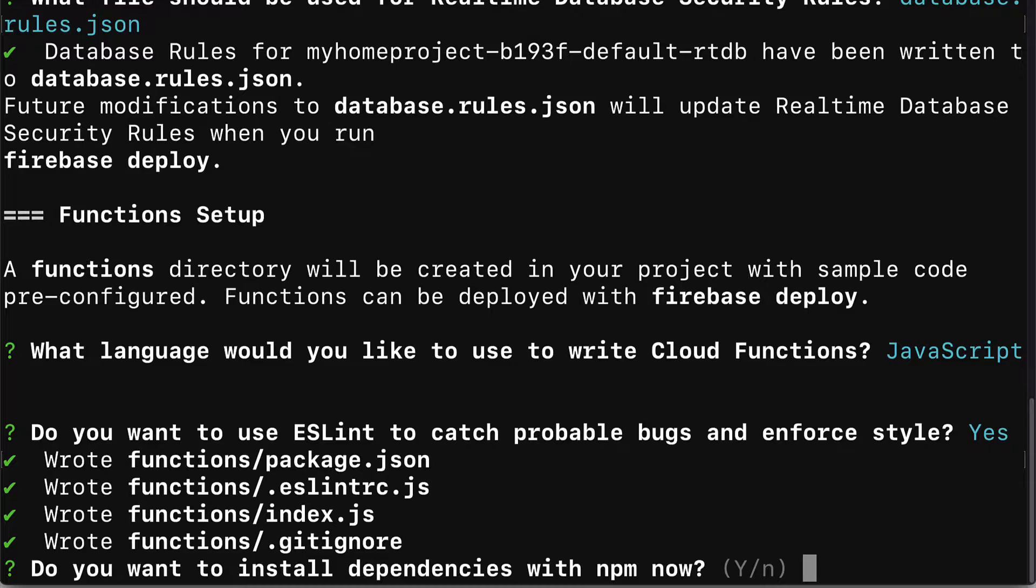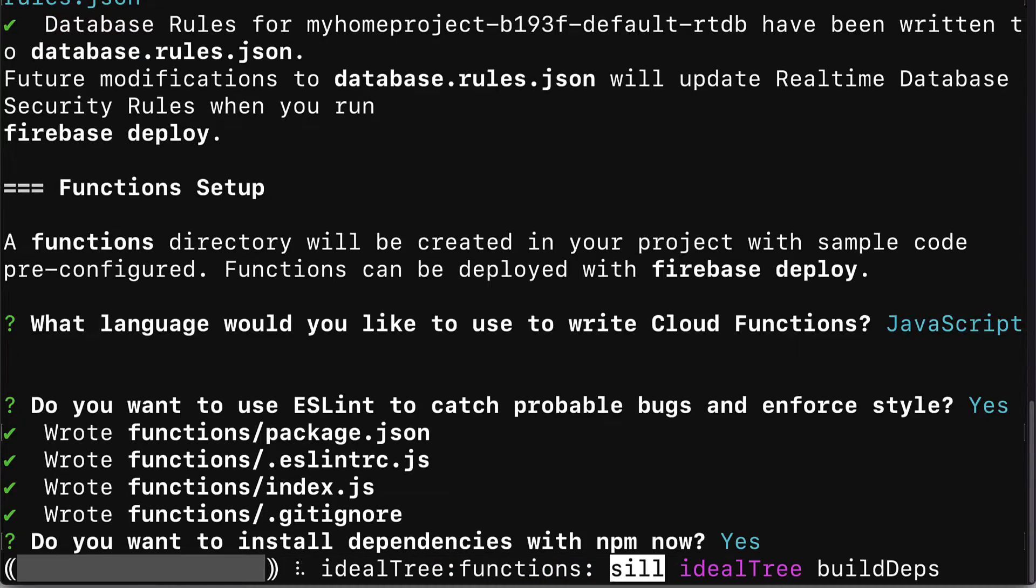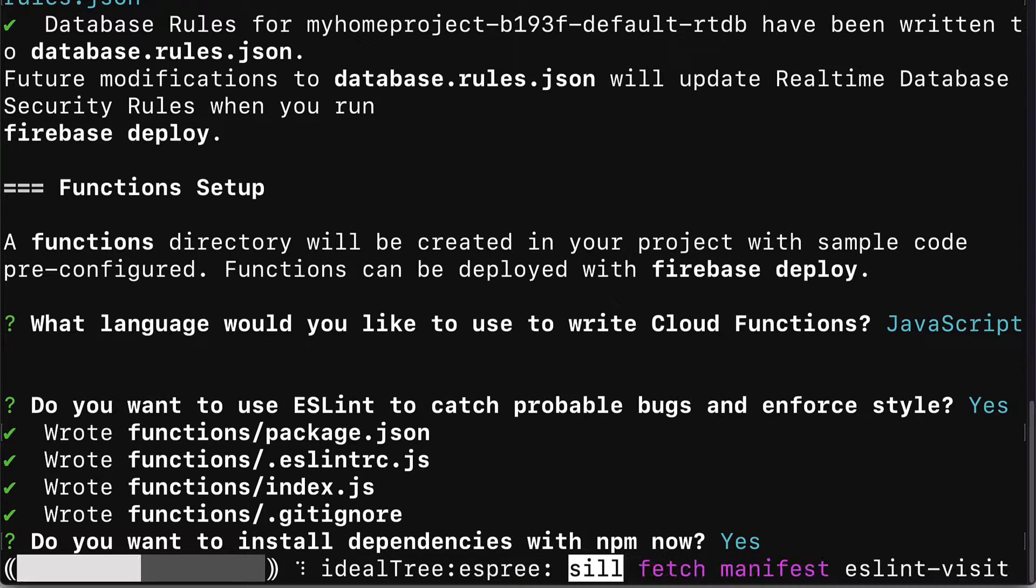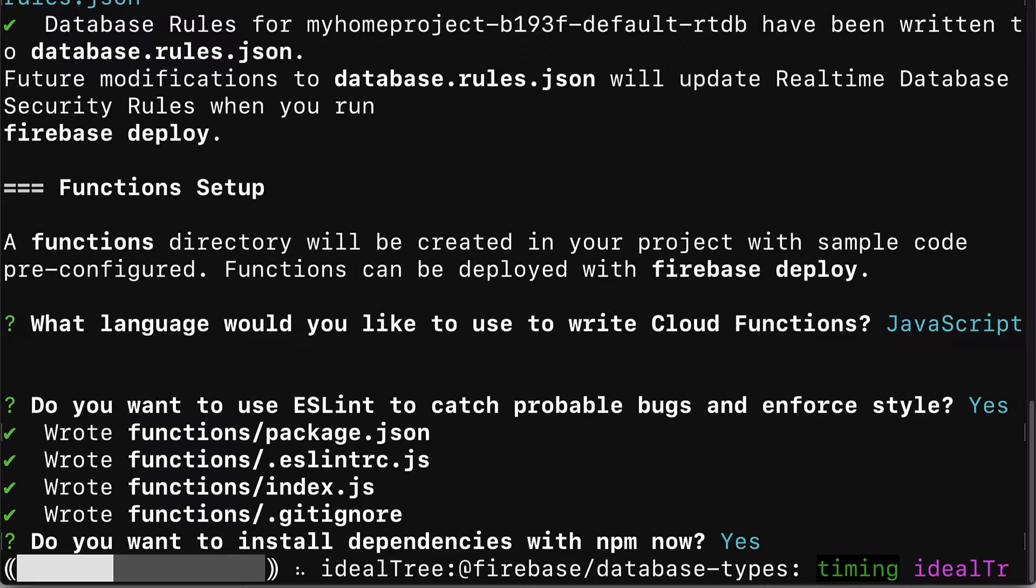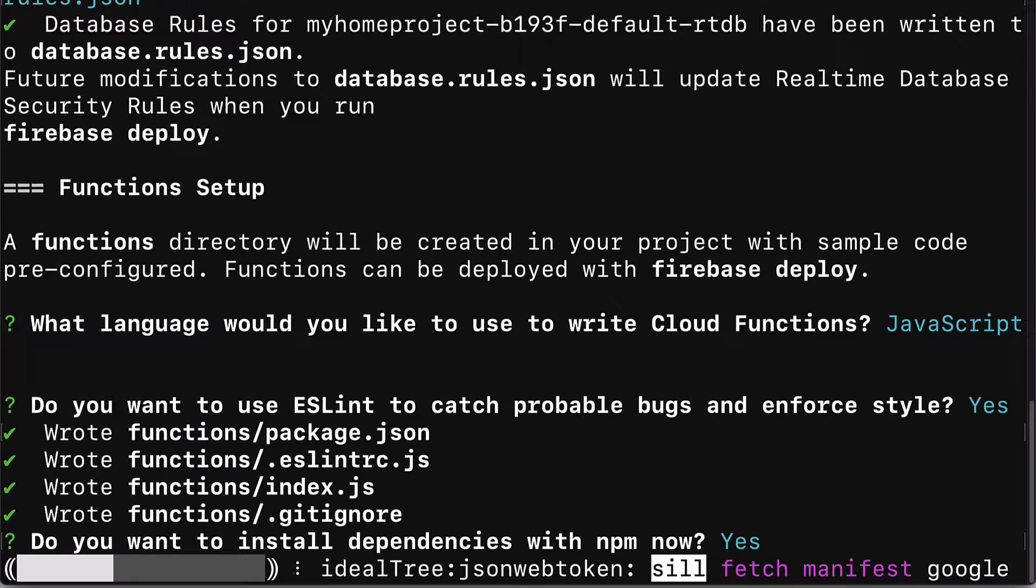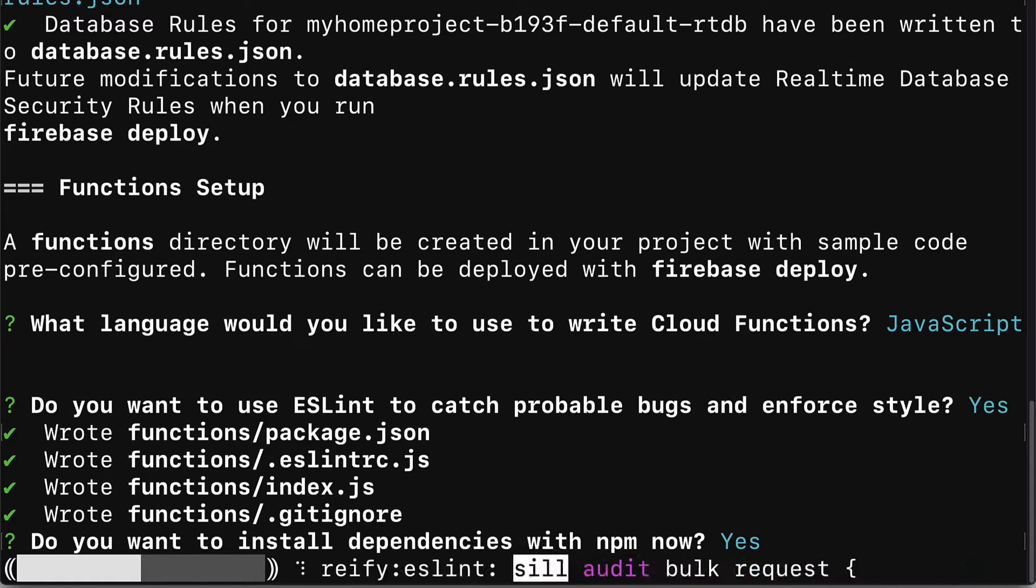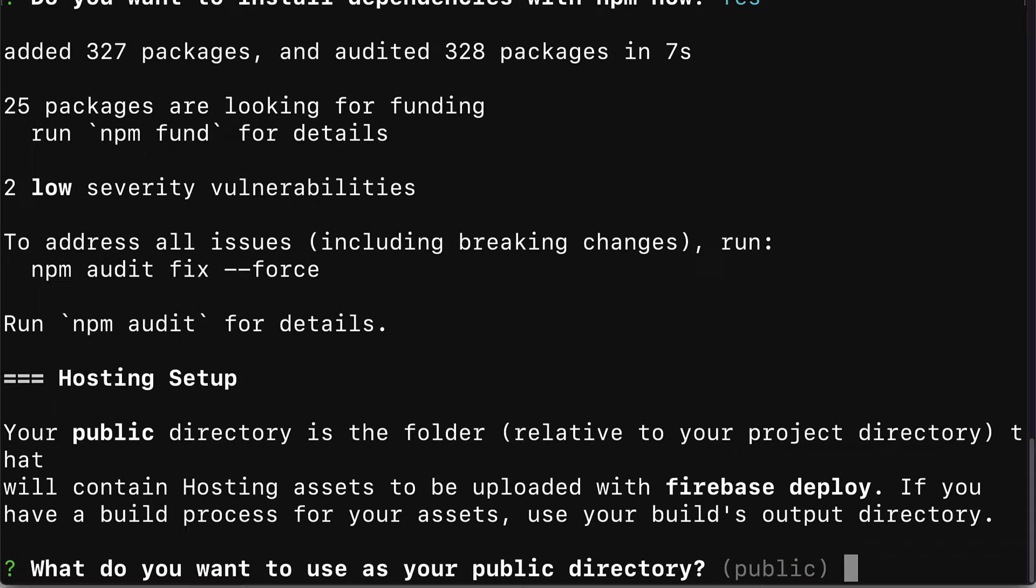Then you'll get the message do you want to install dependencies with npm now. Let's enter y for yes and hit enter. This will take all of the tools listed in package.json and it will install them so that way your project is ready to go with the necessary tools installed.